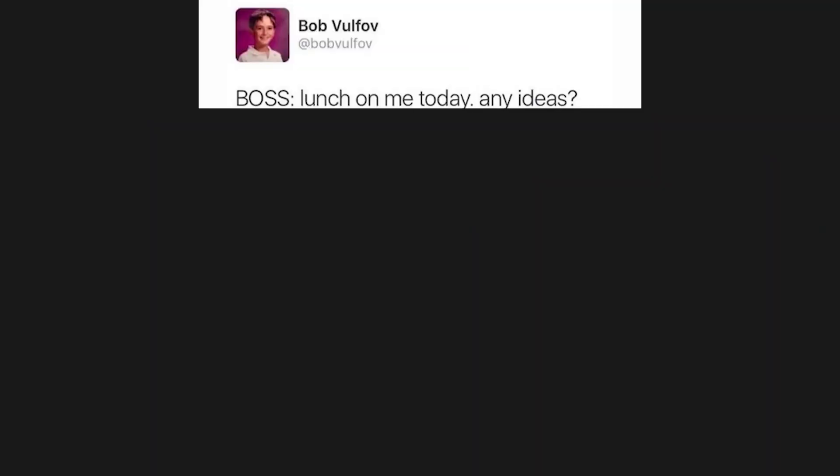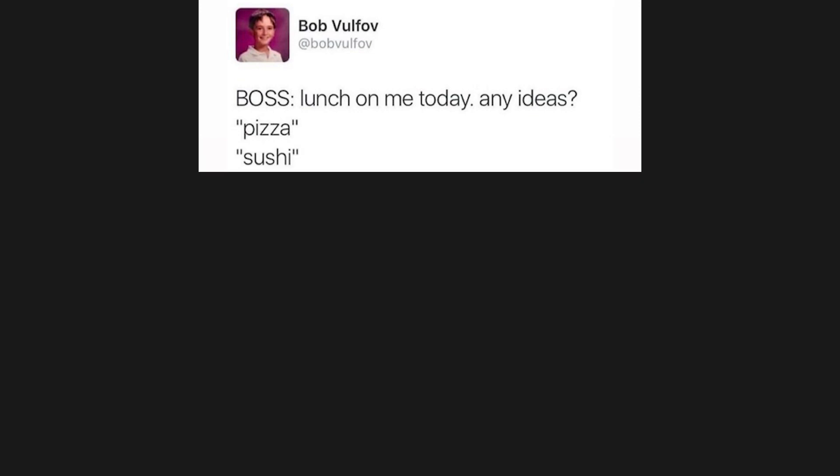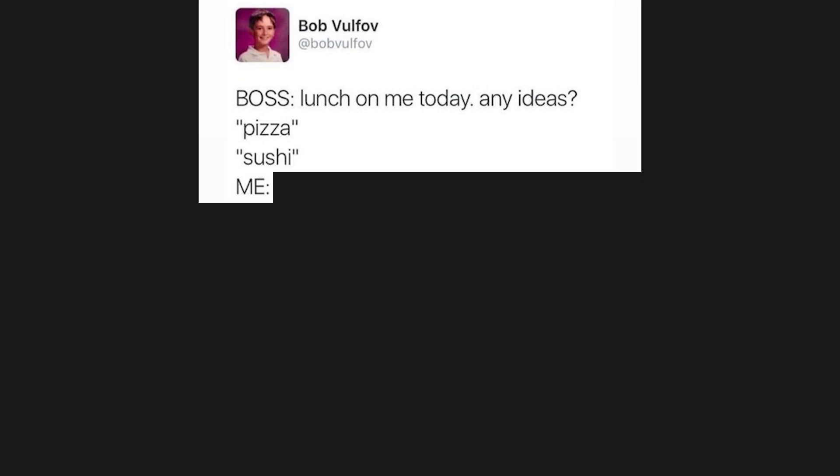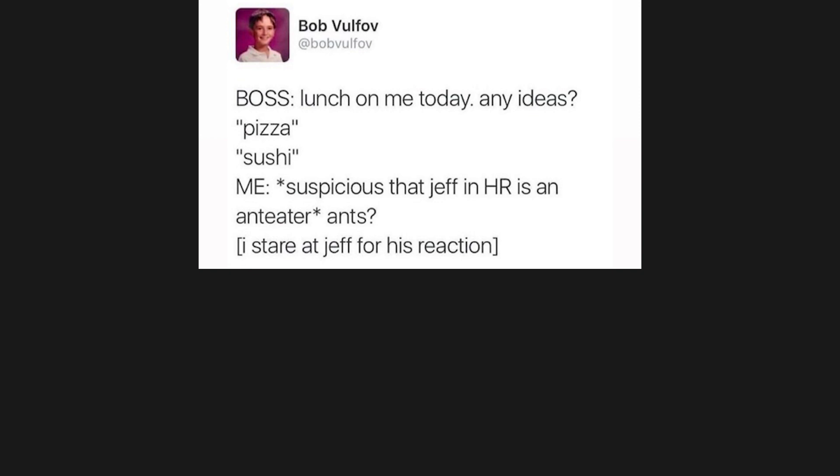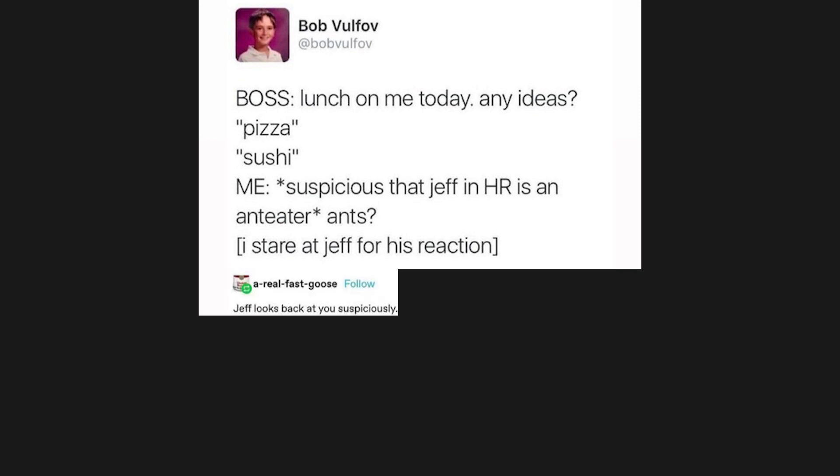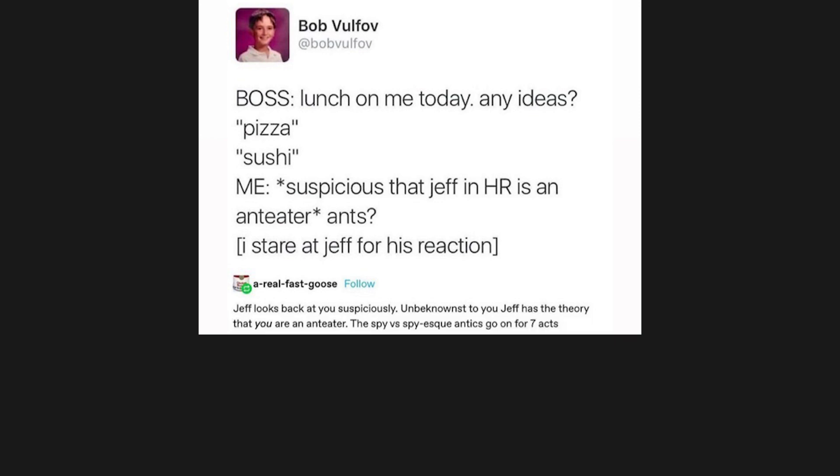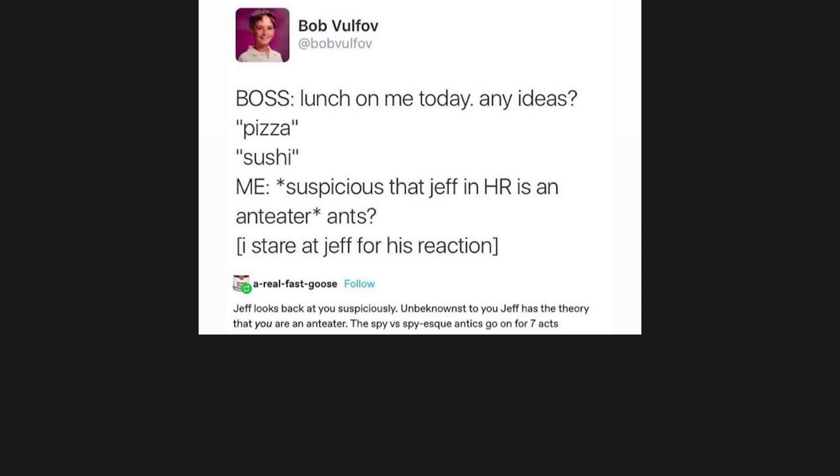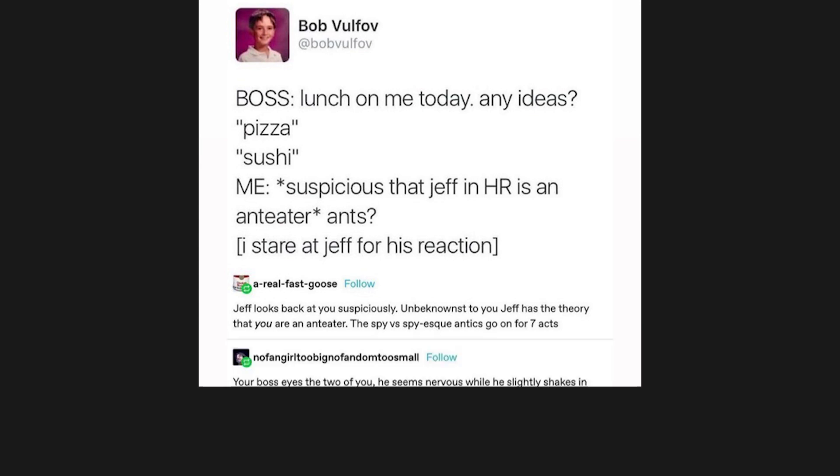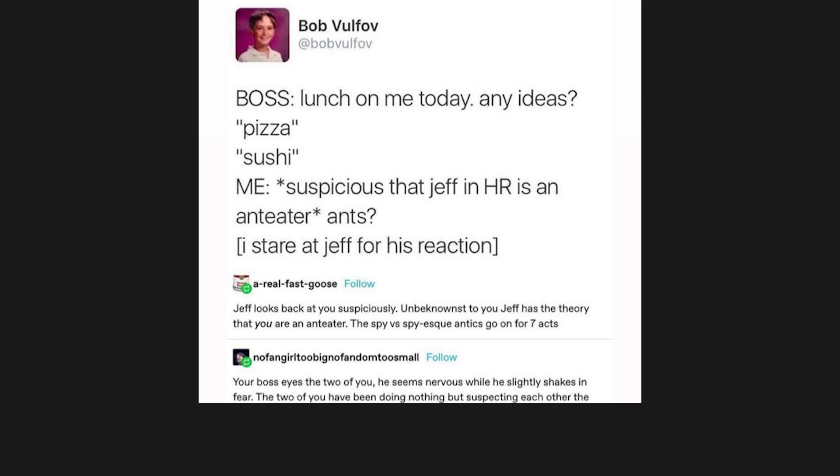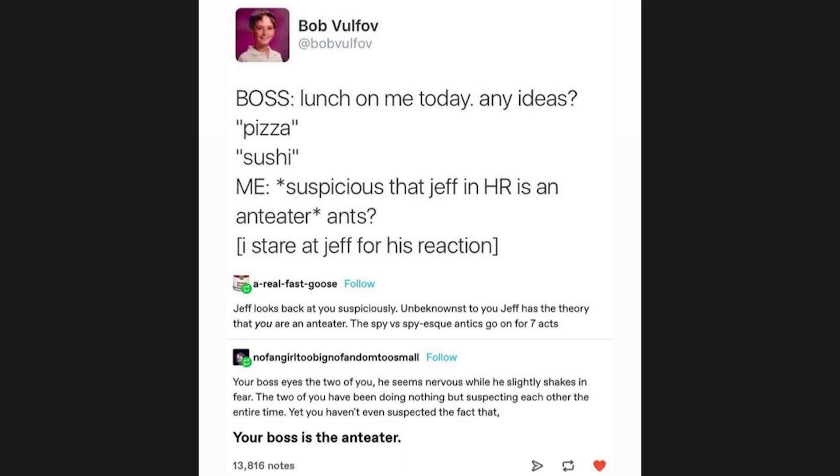Boss: Lunch on me today, any ideas? Pizza. Sushi. Me: Suspicious that Jeff in HR is an anteater. Ants? I stare at Jeff for his reaction. Jeff looks back at you suspiciously. Unbeknownst to you, Jeff has the theory that you are an anteater. The spy versus spy-esque antics go on for seven acts. Your boss eyes the two of you. He seems nervous while he slightly shakes in fear. The two of you have been doing nothing but suspecting each other the entire time, yet you haven't even suspected the fact that your boss is the anteater.